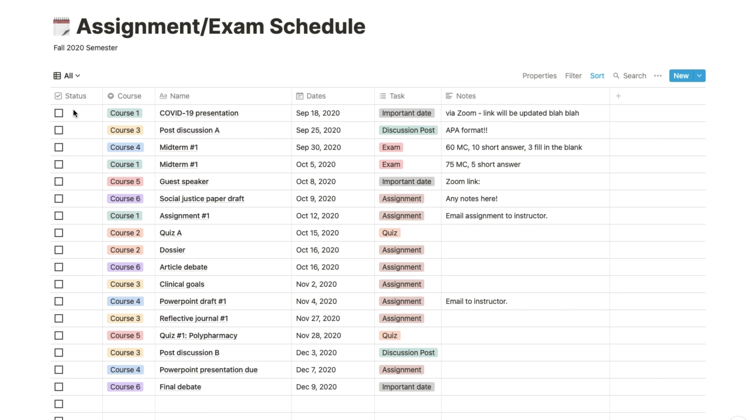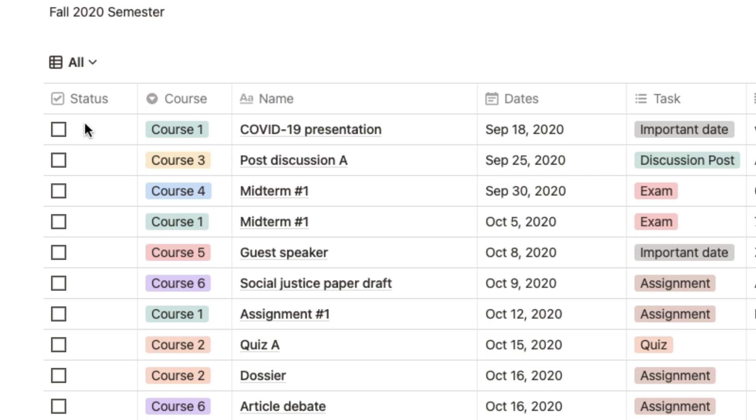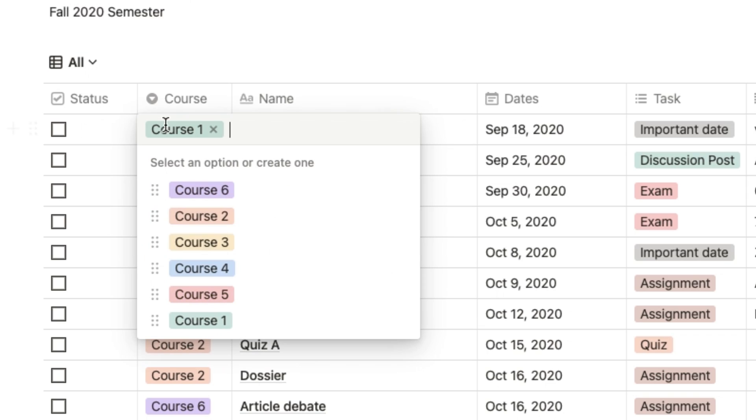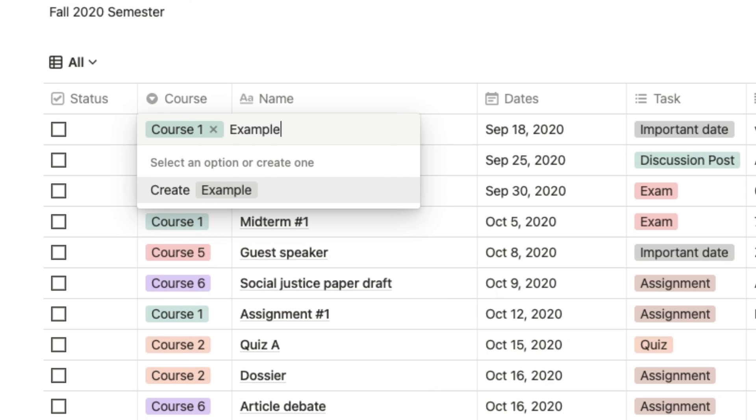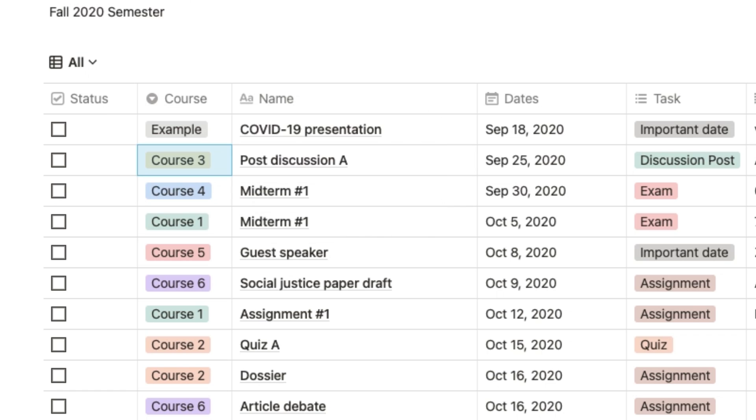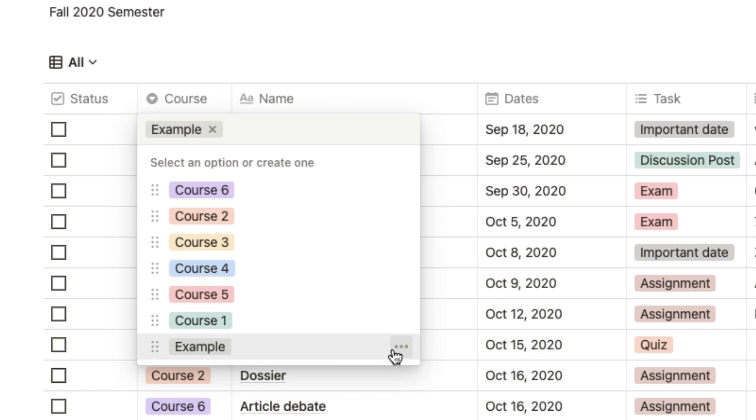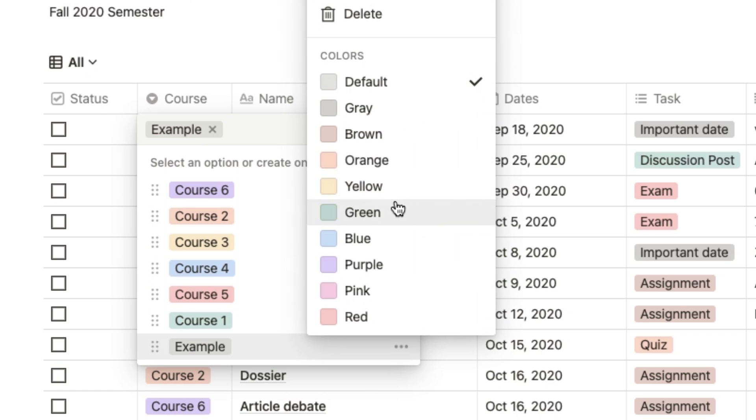First, I'll show you how to create your own course tag. Click on any of the courses in this column and type in your course name just like that, and it'll give you the option to create it as a new tag. Then you can customize the color, so now you've created a new course tag.